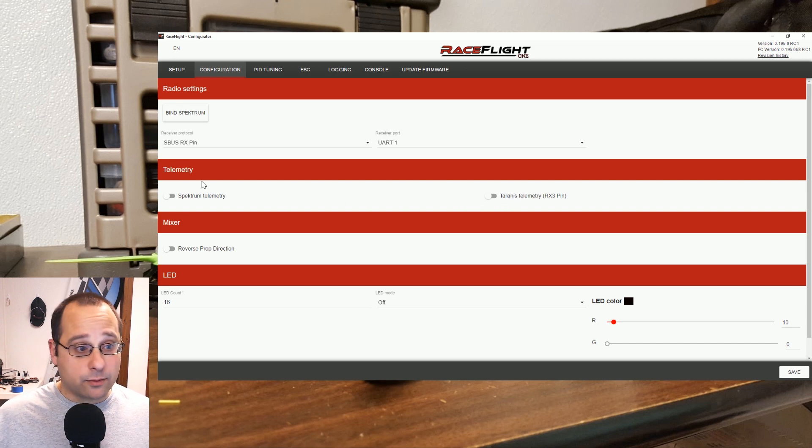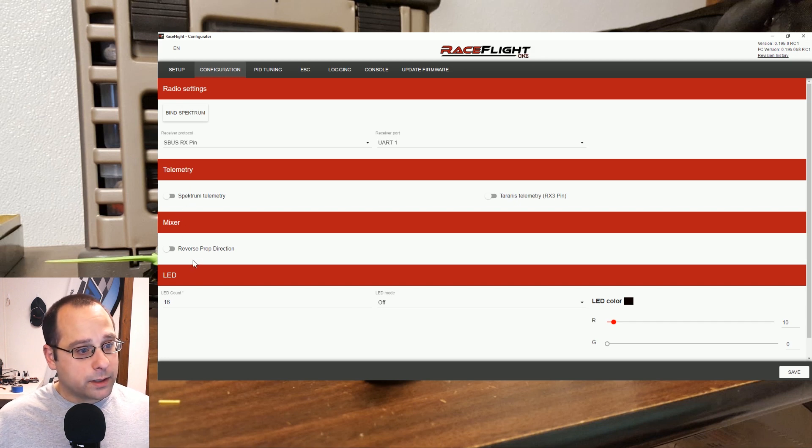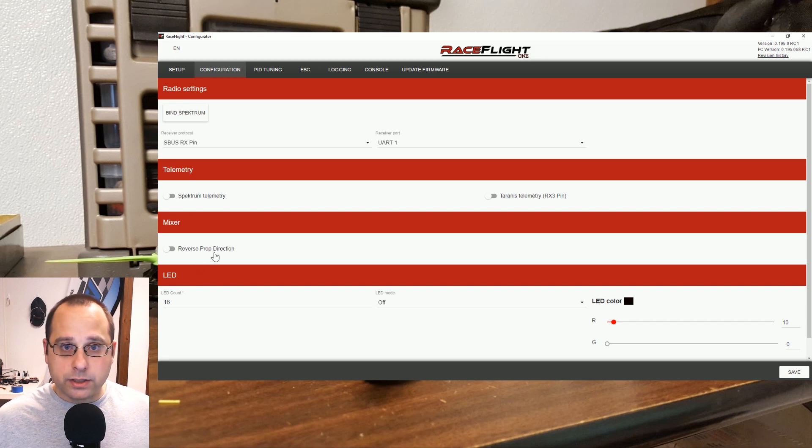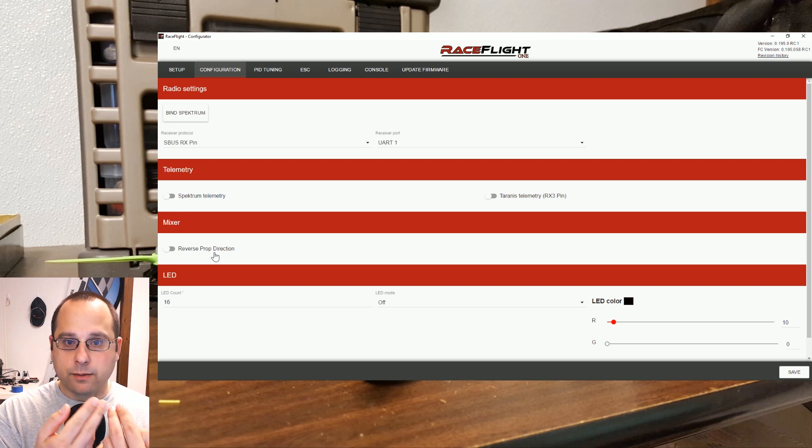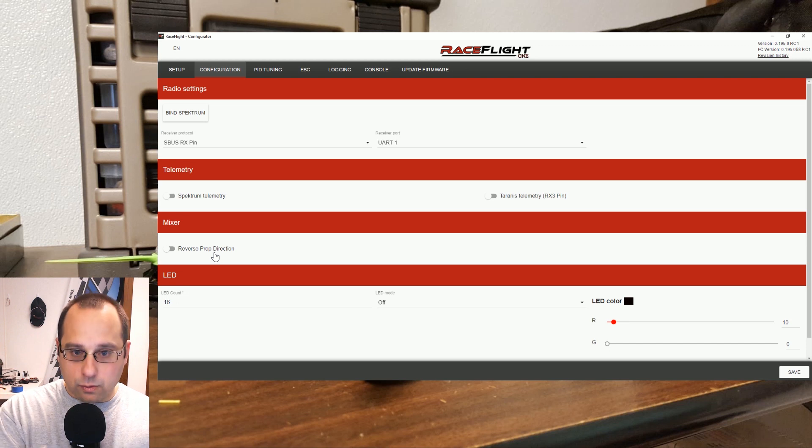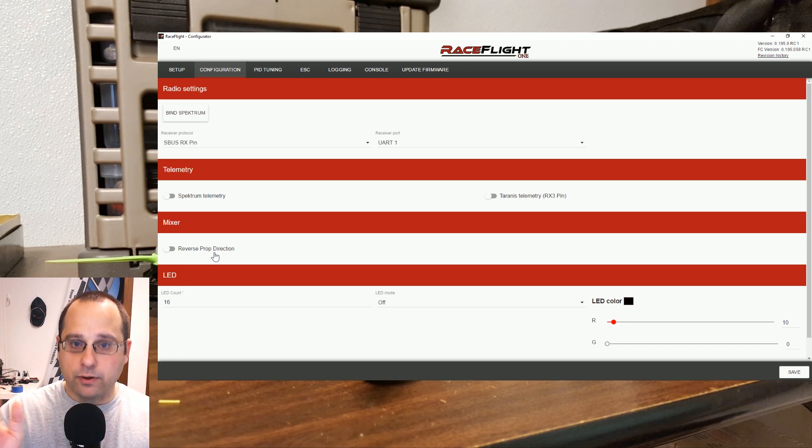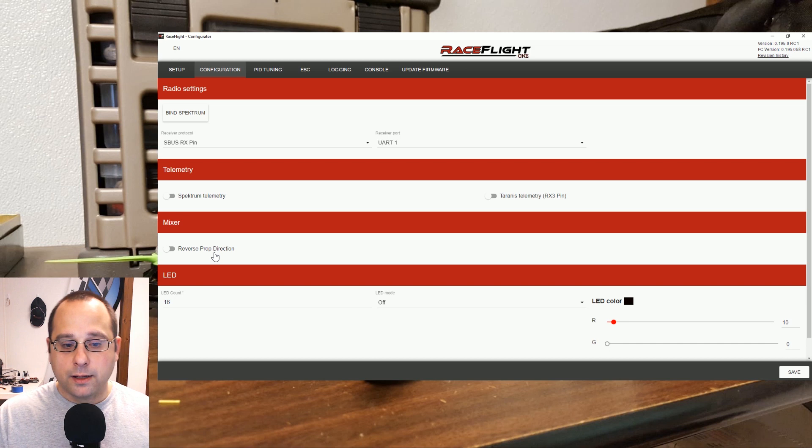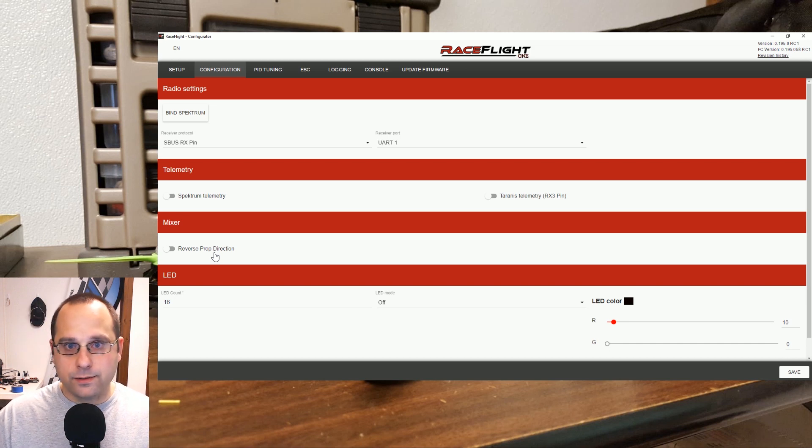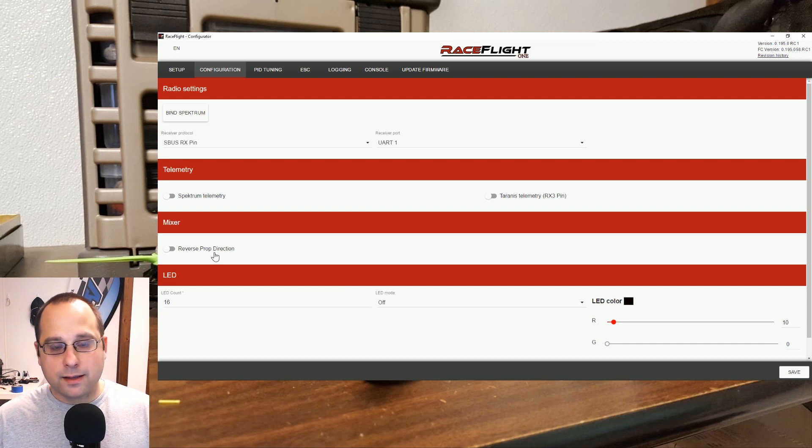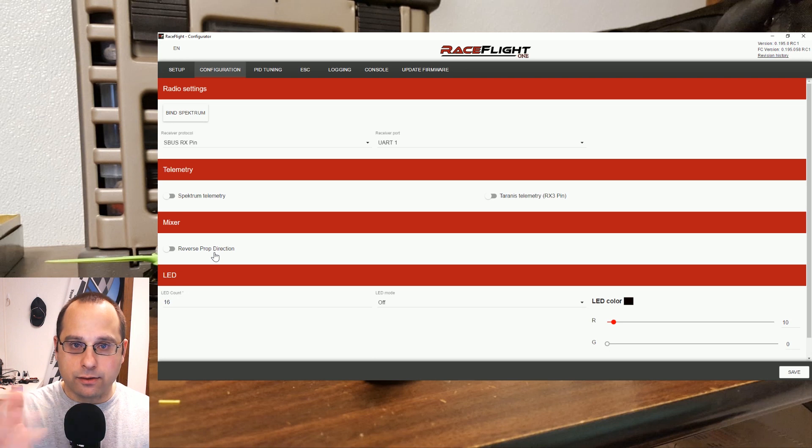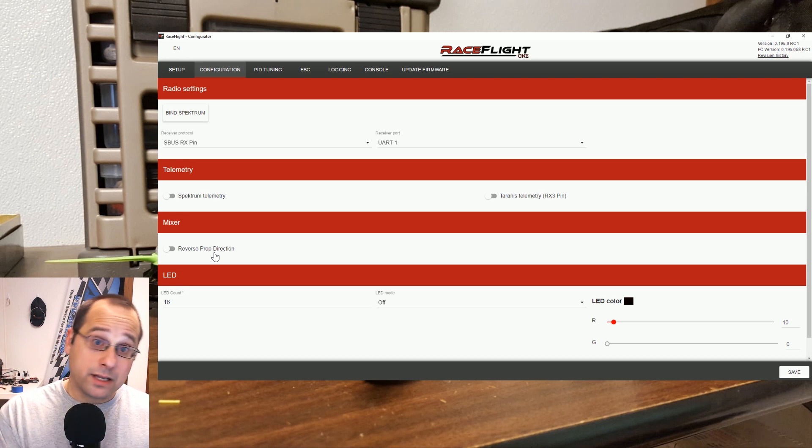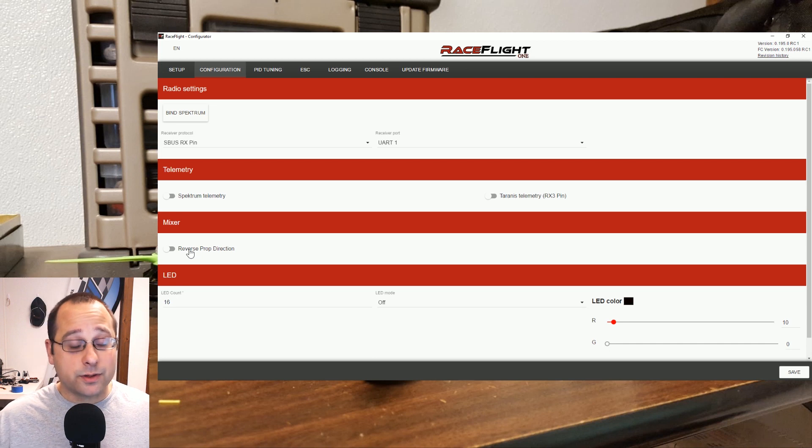The mixer, here we have the option to reverse prop direction. There's a thing that some people like to do where instead of the props spinning away from the camera or spinning towards the camera in front, they spin away from the camera in front and the rear props are also reversed. Some people say that has aerodynamic benefits, it improves handling. Other people say it has no difference at all. The main thing that people seem to like is that when you get into the grass it doesn't throw the grass onto the camera lens, it throws it away from the camera lens. So that's a thing you could do. If you do tick this box, make sure you put your props on backwards as well.